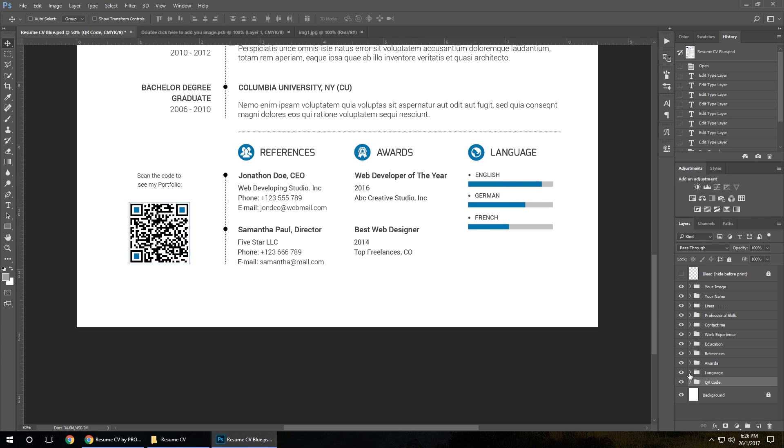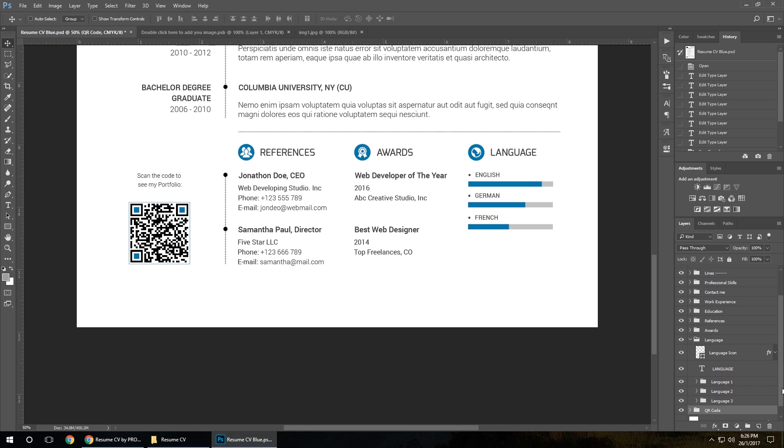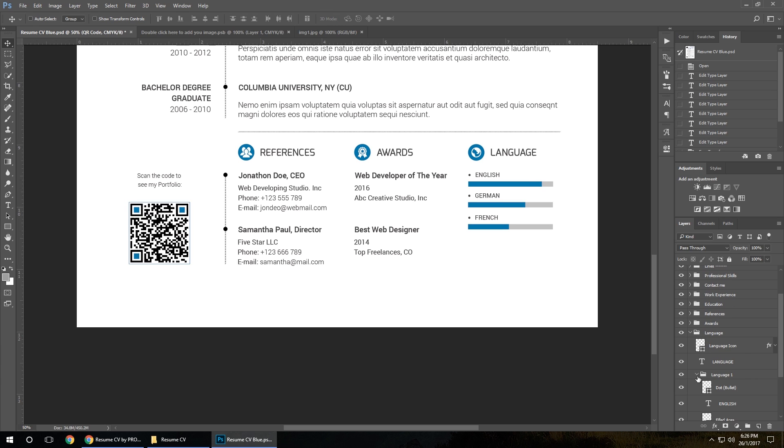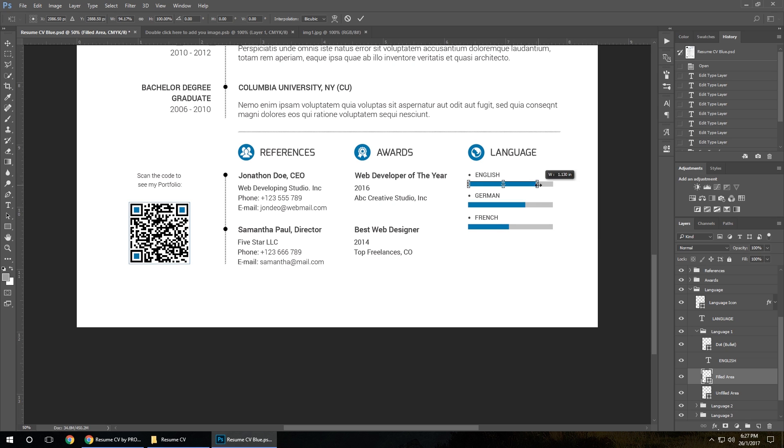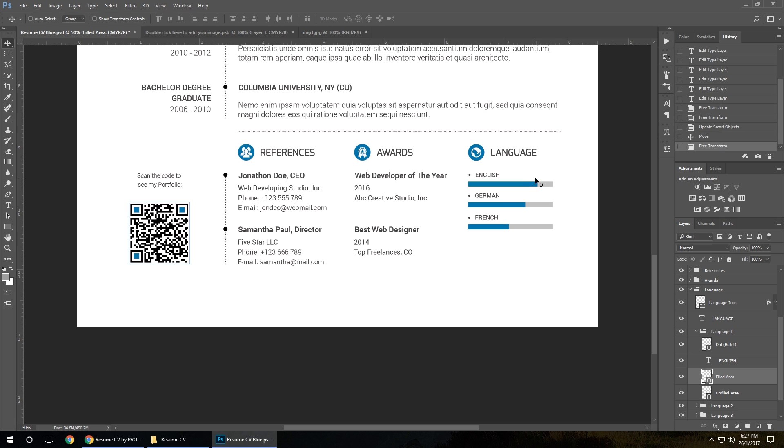Language skills you can edit in the same way. Just click in the field area, tap Command or Control T, grab it, move it, and enter.